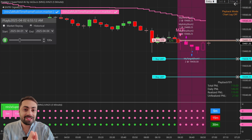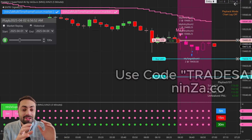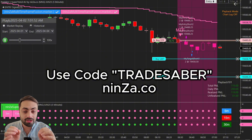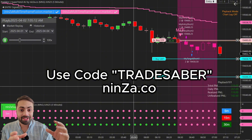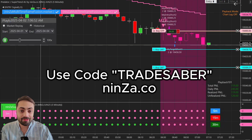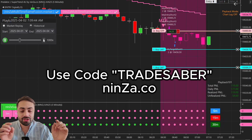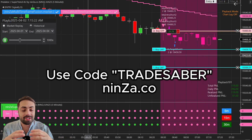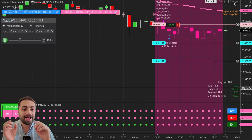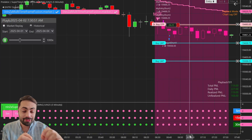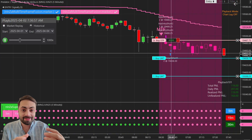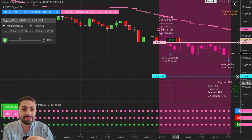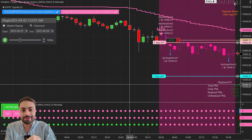A big shout out to the team at NINSA — they gave the TradeSaber community a big discount for all of their products. So if you guys were planning on grabbing some of their indicators anyways, make sure to use coupon code TRADESABER for an even bigger discount. With that, I'm going to go over a few tips on how to automate these NINSA indicators using the Predator X order entry. So let's get into it.